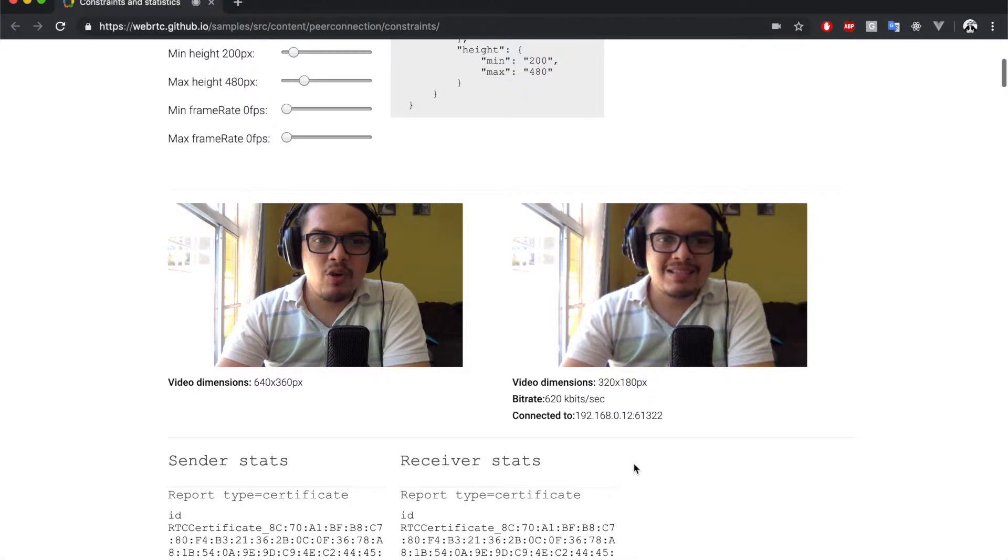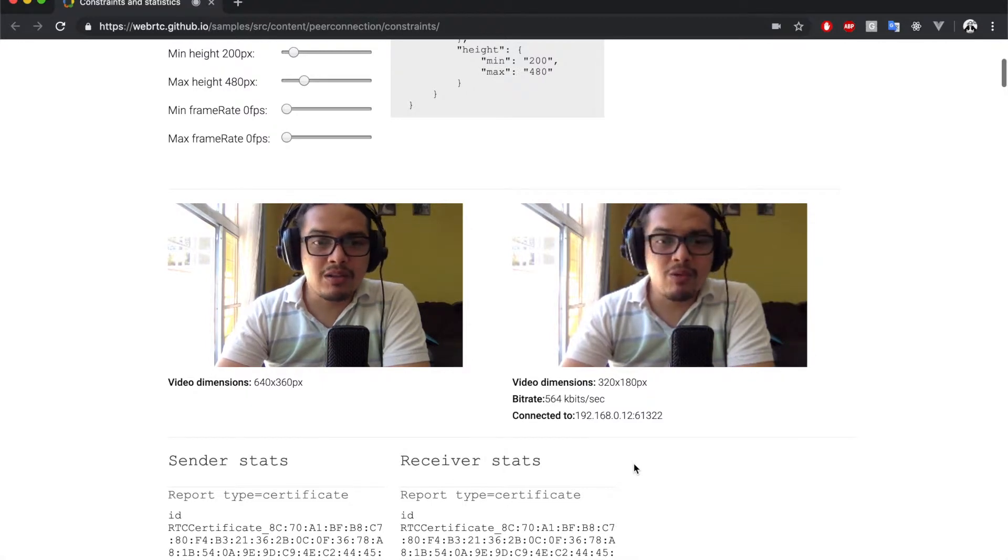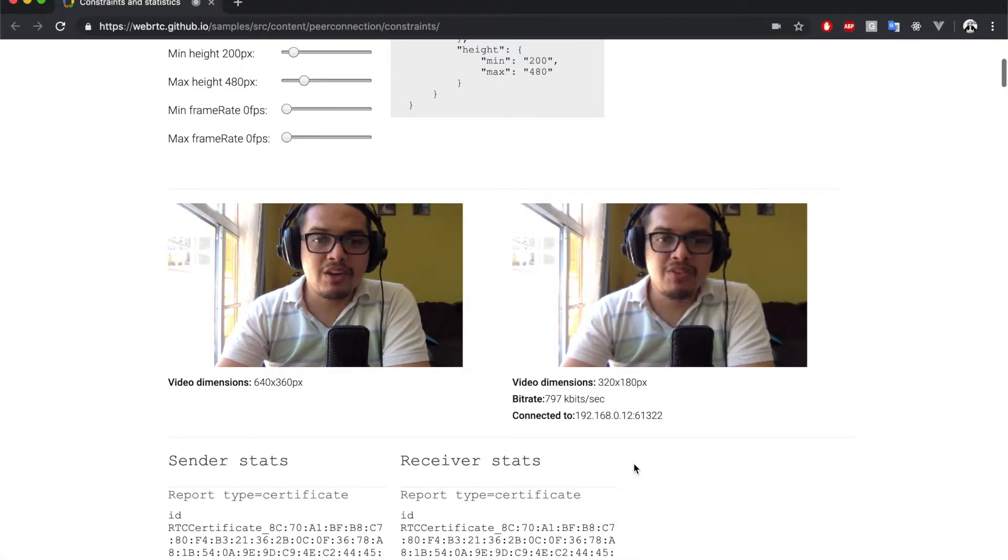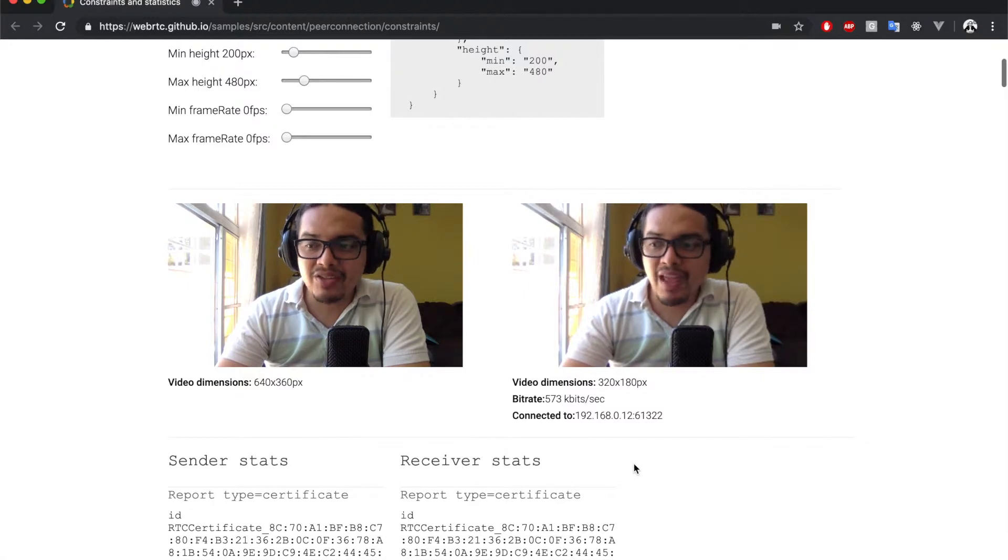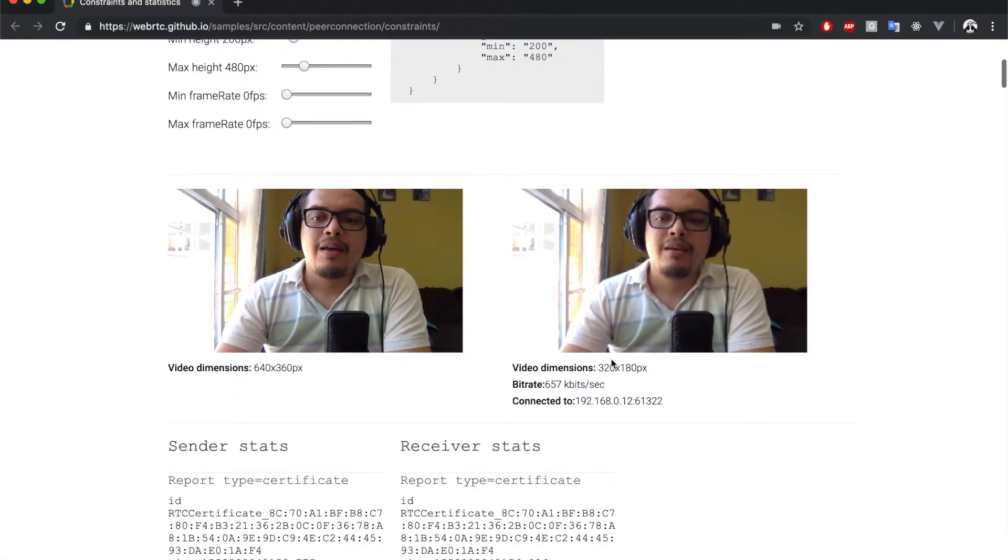While this has no practical applications in the real world, it allows us to get into the details of an RTC peer connection without having to set up a signaling server.